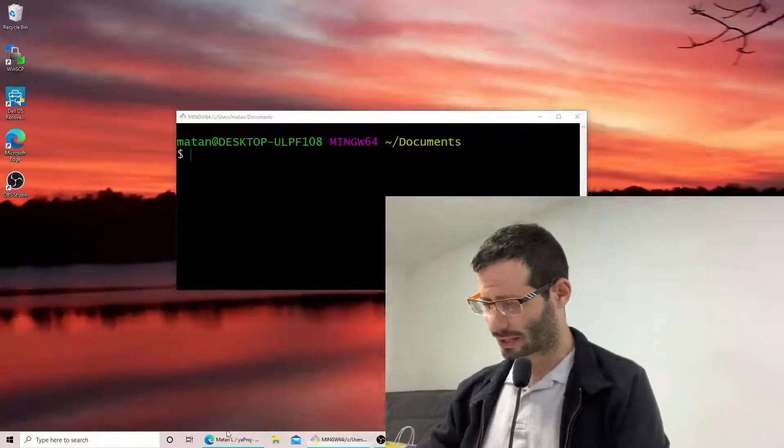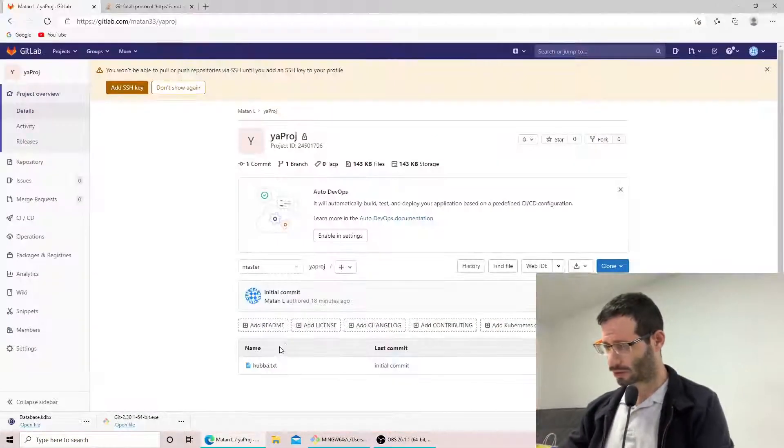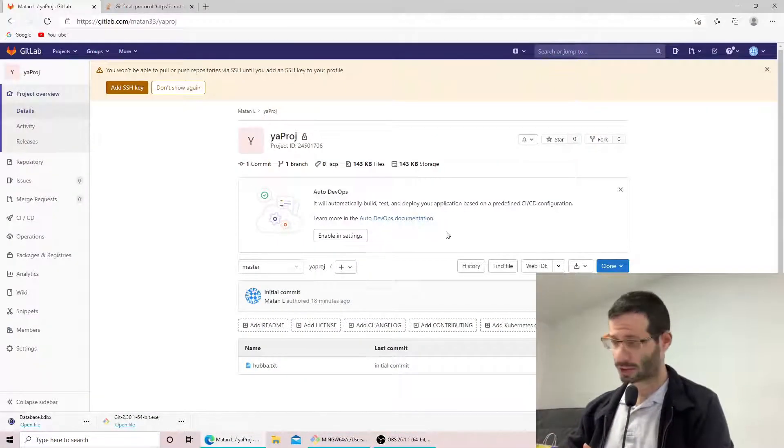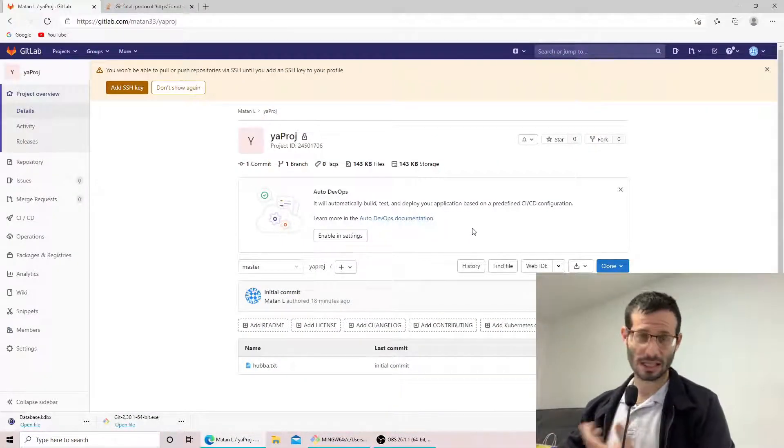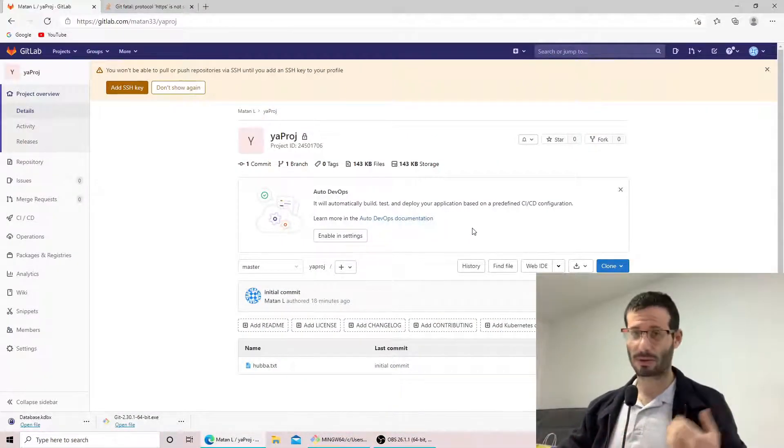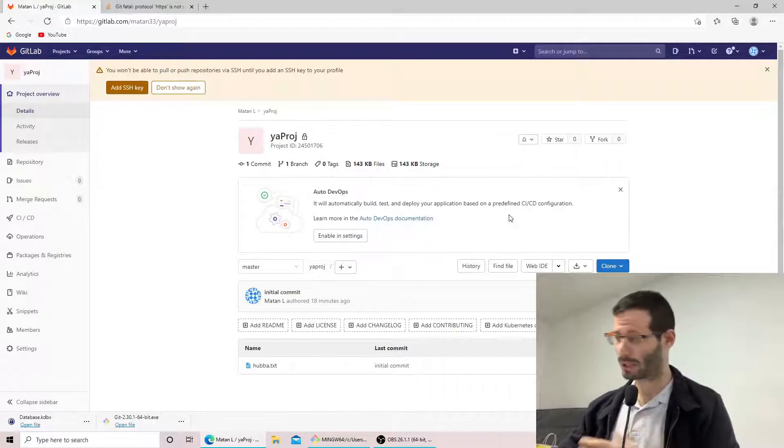Hey, so I just wanted to make a small video about a small problem I just came across. The thing was that I wanted to clone my repository. I'm using GitLab but it can happen with GitHub as well.